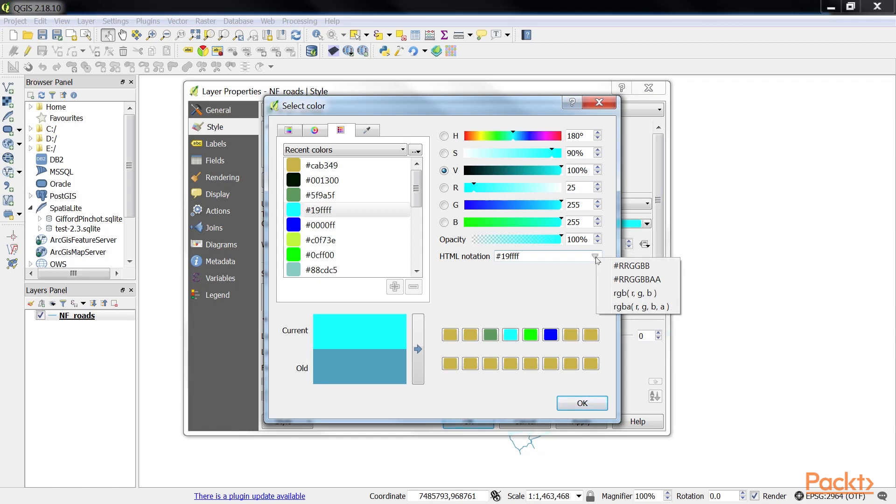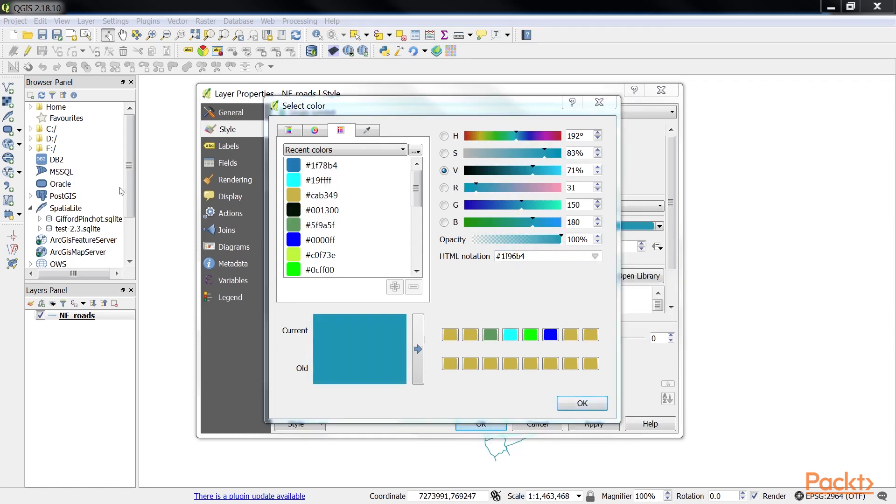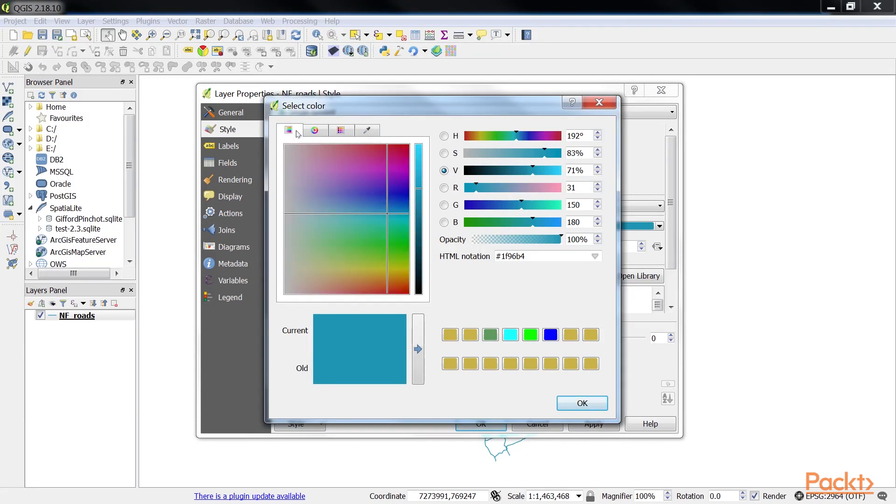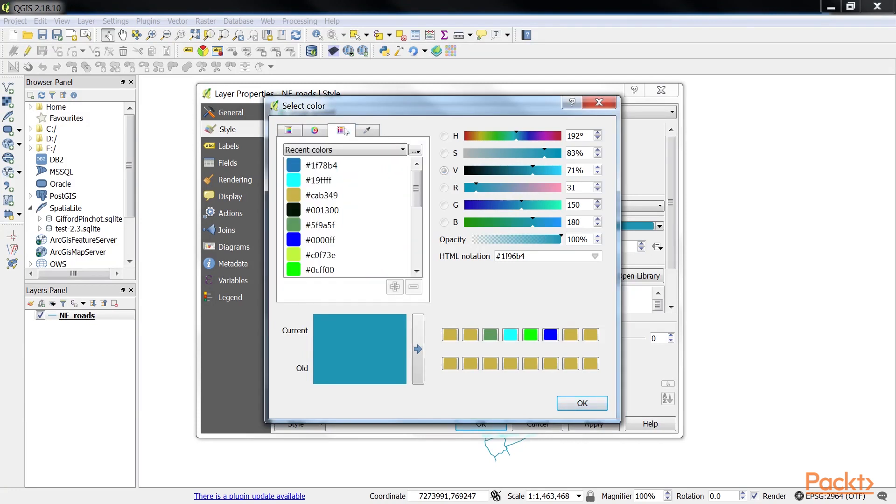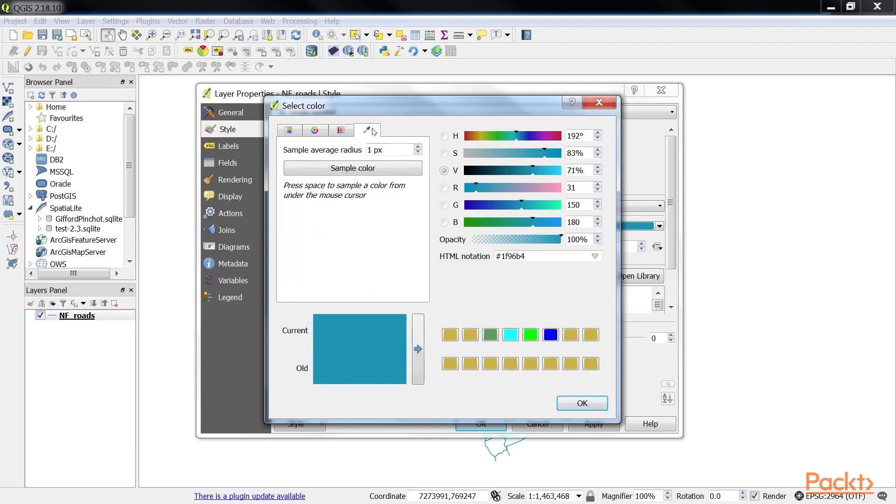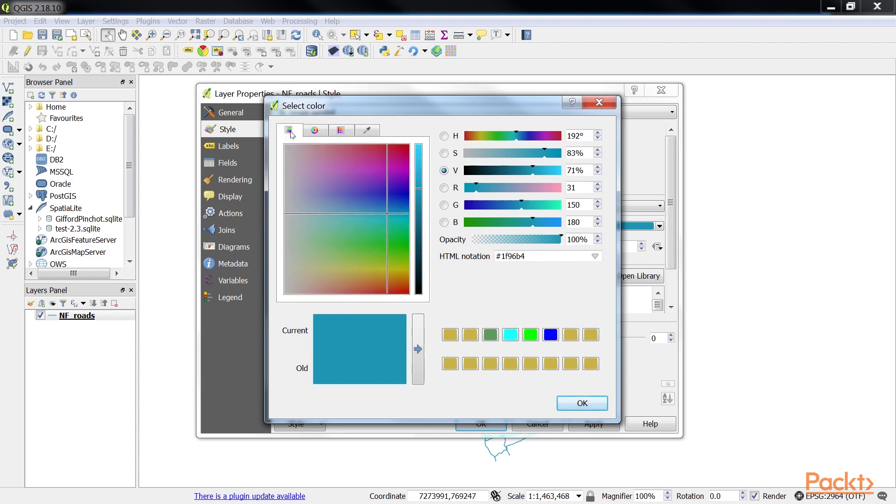The color picker has four changeable panels: color ramp, color wheel, color swatches, and color sampler. Each of these panels provides convenient ways to select and manage colors. The color ramp panel is an interactive selection tool that sets the currently selected HSV or RGB parameter values.